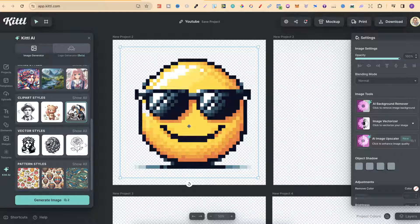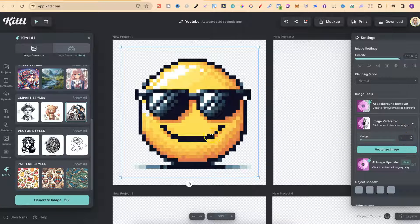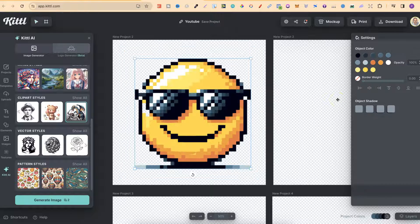The great thing about pixel art is that you don't tend to get gradient color. When you have an image with gradient color, it makes it a lot harder to turn into an SVG. But if you have flat colors — colors with no gradients — as we can see here, every little square pixel is just one color, which is going to make this a lot easier to turn into an SVG. So now, if we click on Image Vectorizer and choose the colors — there's quite a few in this, so I'm just going to put 15, which I believe is the max — and we're going to click Vectorize Image.